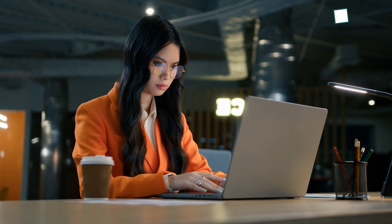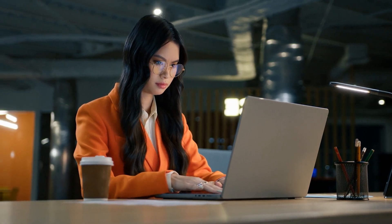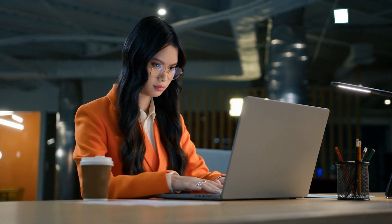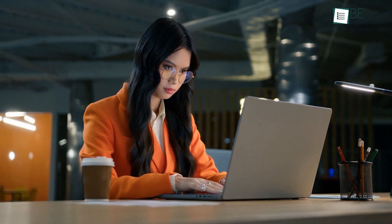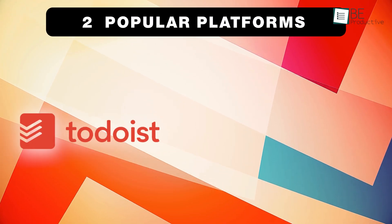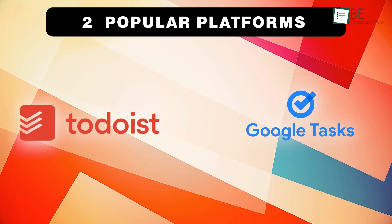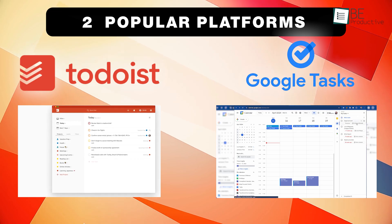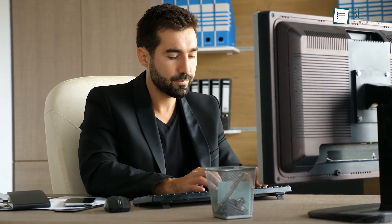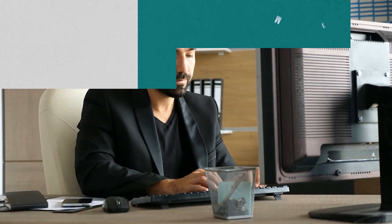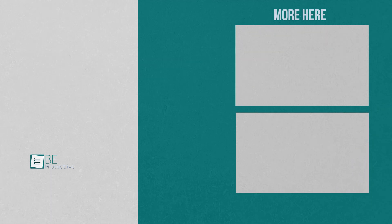If you're a heavy Google user and value the convenience of having your tasks synced across all your Google apps, Google Tasks might be the way to go. Ultimately, the decision between Todoist and Google Tasks will depend on your specific needs and preferences. Let us know if you have any further questions or would like to share your thoughts in the comments below.